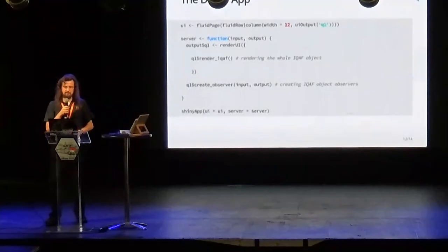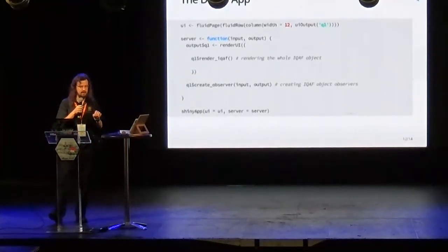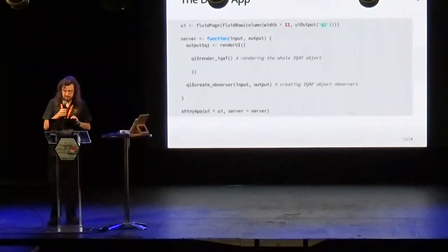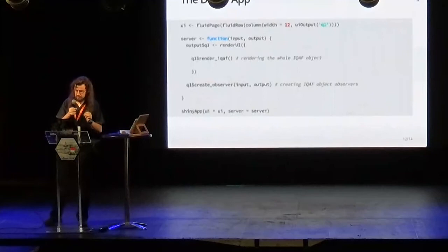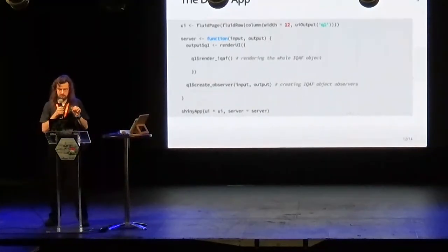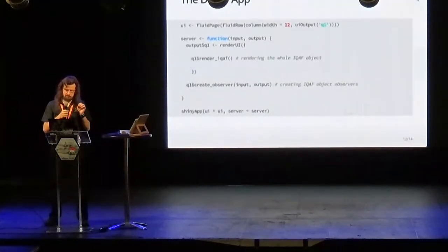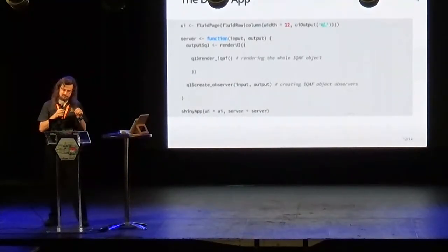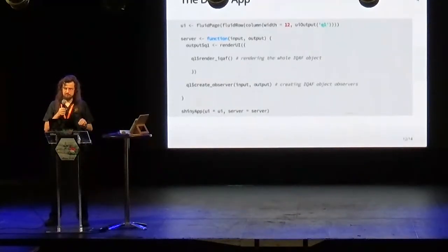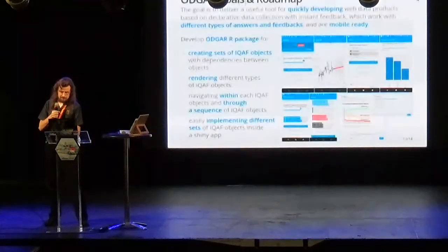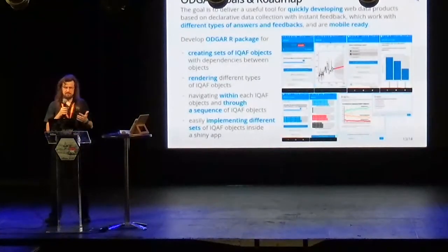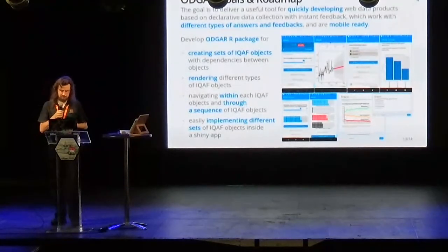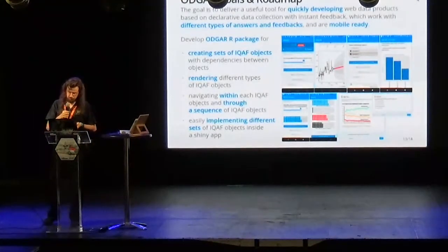The real magic happens when we define the final Shiny app. There are only two lines of code that are really important: the first is responsible for rendering the whole IQAF object, and the second creates all the necessary observers. And that's all we need to build this exemplary Shiny app.